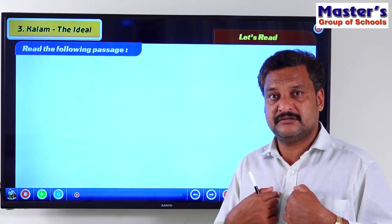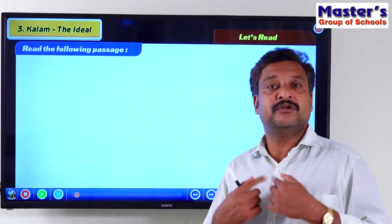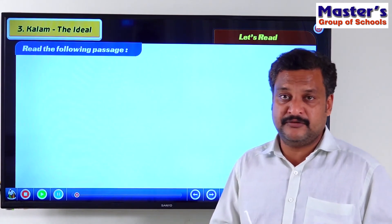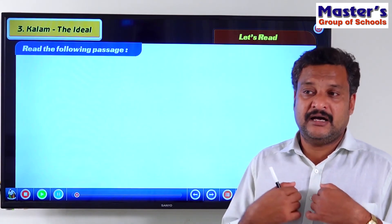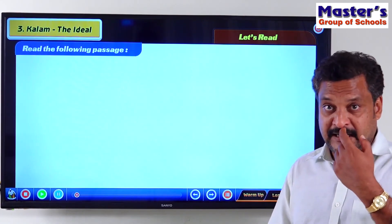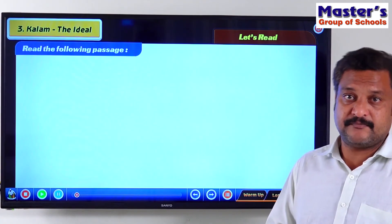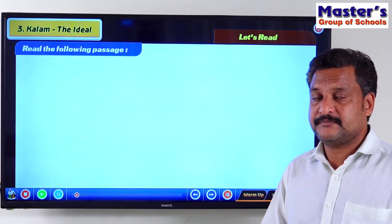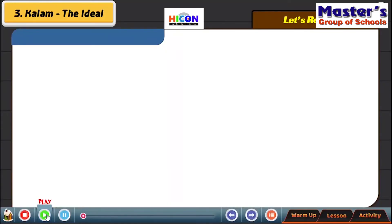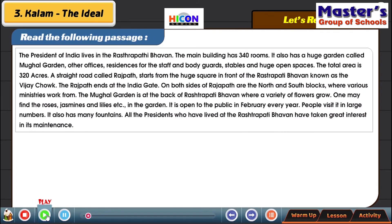I will read it first and you will listen. I will read it, and after that I will give you time to read it. Right, let's read. Read the following passage.